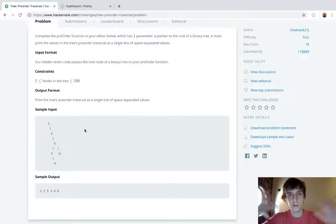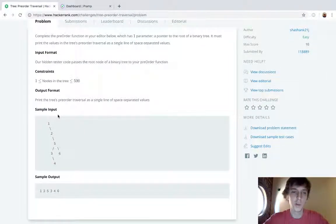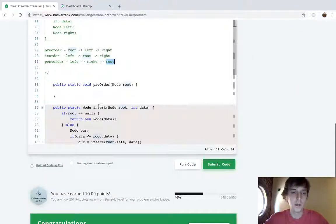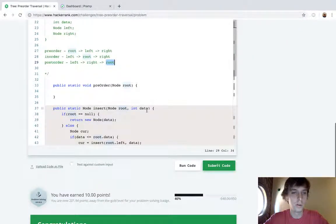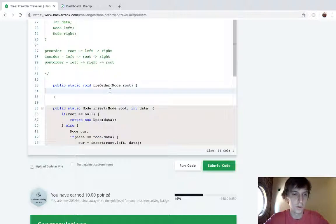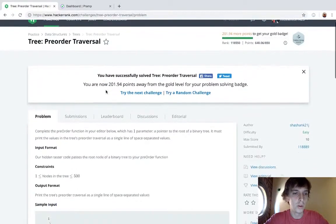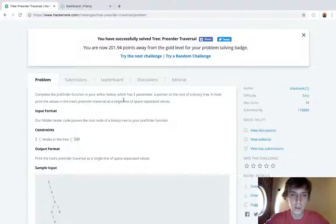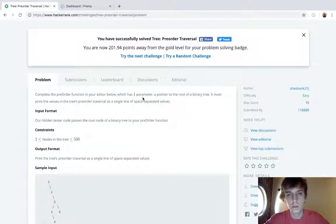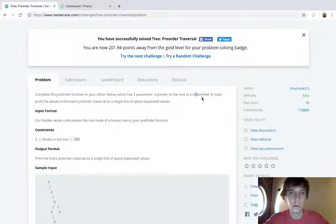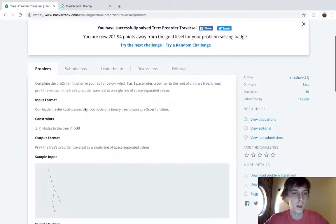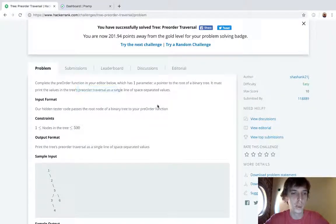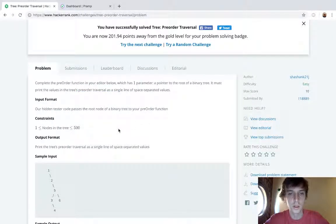There's two ways to do this: you can do it recursively or iteratively. I'll show you recursively first, it's super easy. The given is complete the preorder function in your editor below which has one parameter pointer to the root of a binary tree.